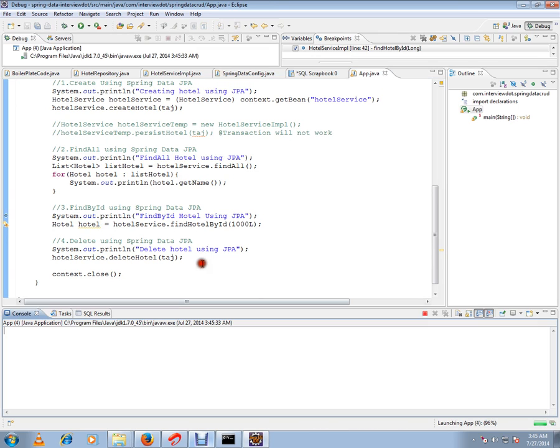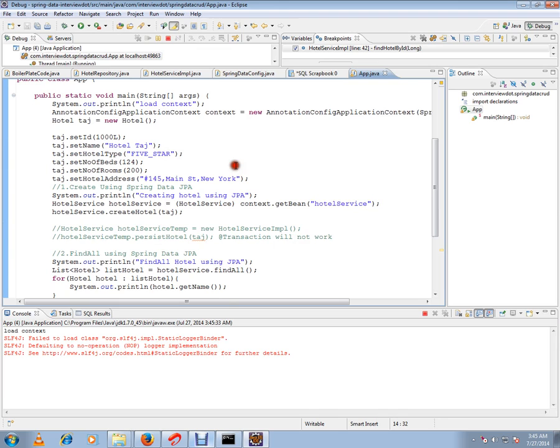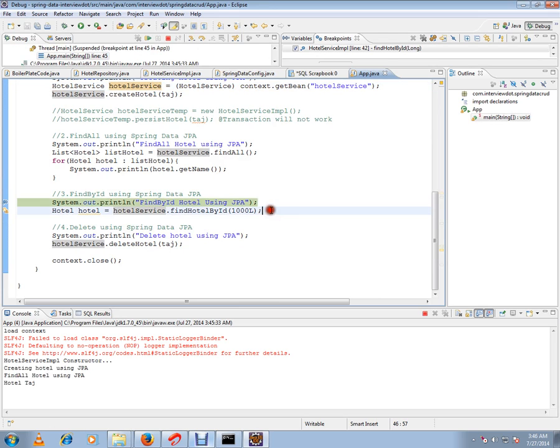So I'm starting my Spring application. AnnotationConfigApplicationContext will be created, then I'm creating a hotel service. Before calling this findOne method, I am actually creating a hotel and saving it. Then I'm doing a findAll to get all hotels and displaying it. Then I'll show you how exactly this findOne works.